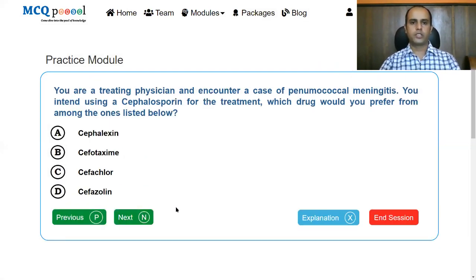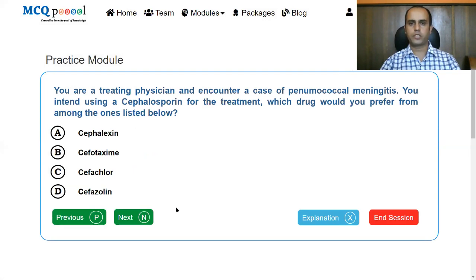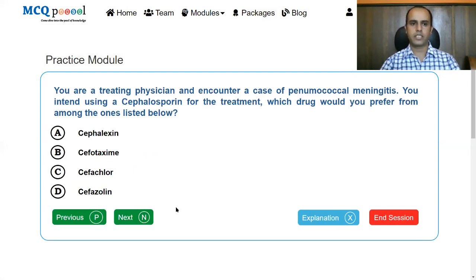Next question: you are a treating physician and encounter a case of pneumococcal meningitis. You intend to use a cephalosporin for treatment. Which drug would you prefer from among: cephalexin, cefotaxime, cefaclor, or cefazolin?